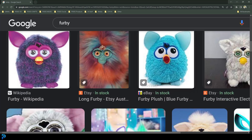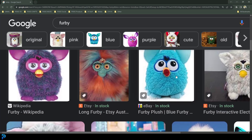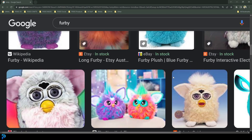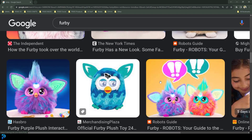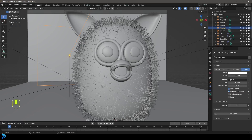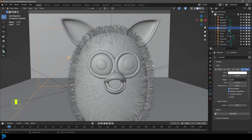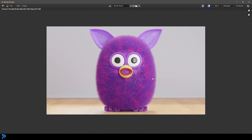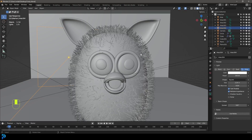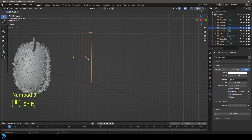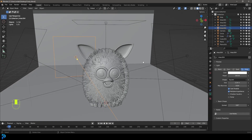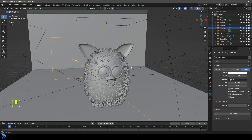These creepy looking abominations are called Furbies, and if like me you're a kid from the 90s you'll remember when they first came out. Today we're actually going to be making one in Blender. I recently did a YouTube short breaking down how I made one, and today I'm doing a full length tutorial as a lot of you were asking about it. This is the final result — it's a pretty easy thing to make, and I'll be uploading my final result to Patreon.